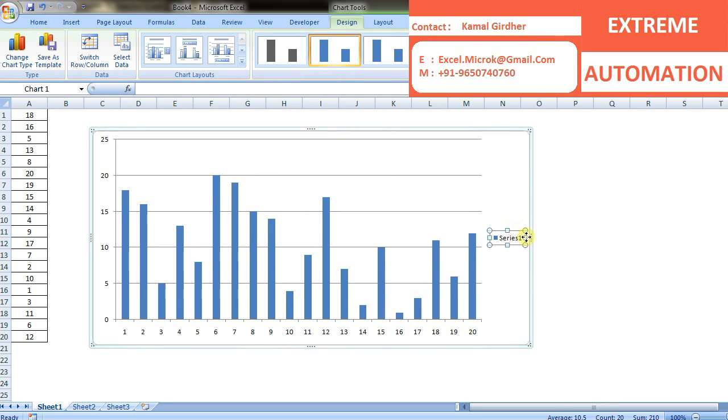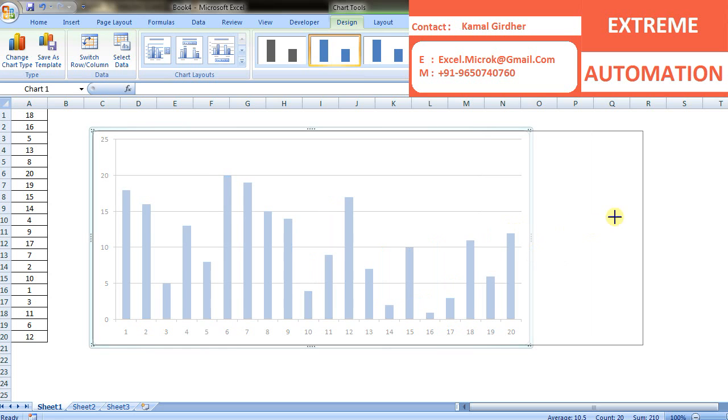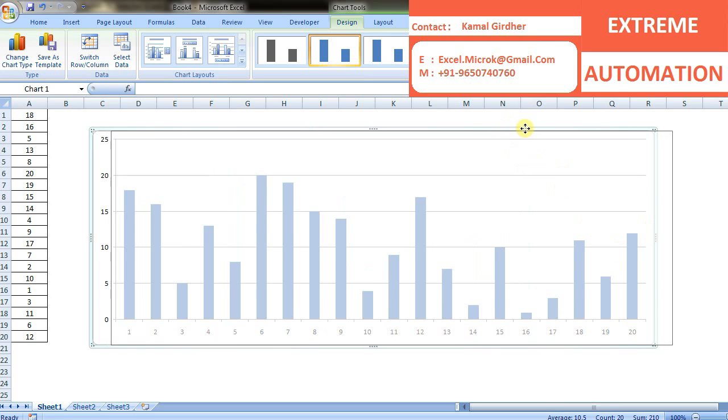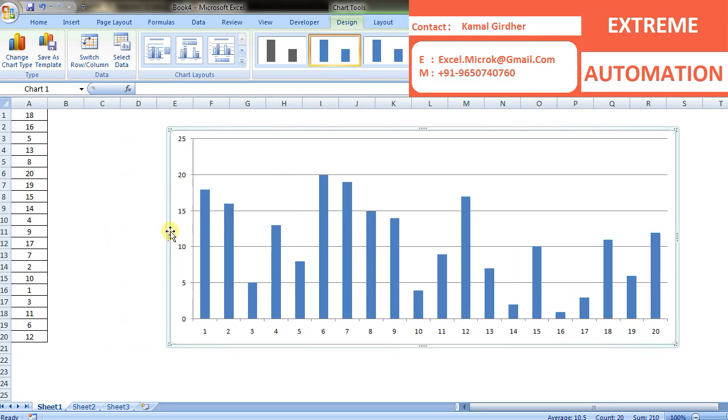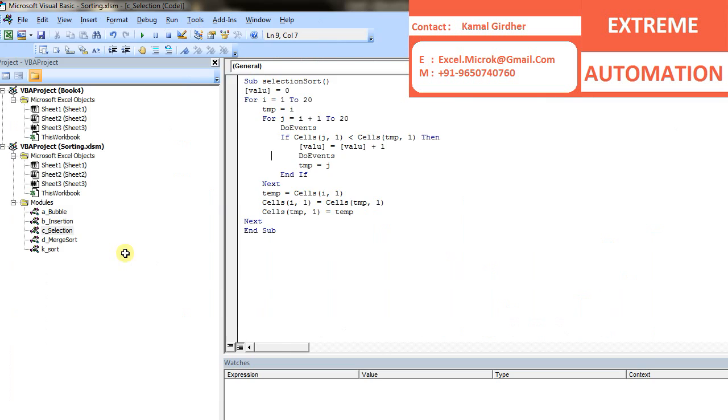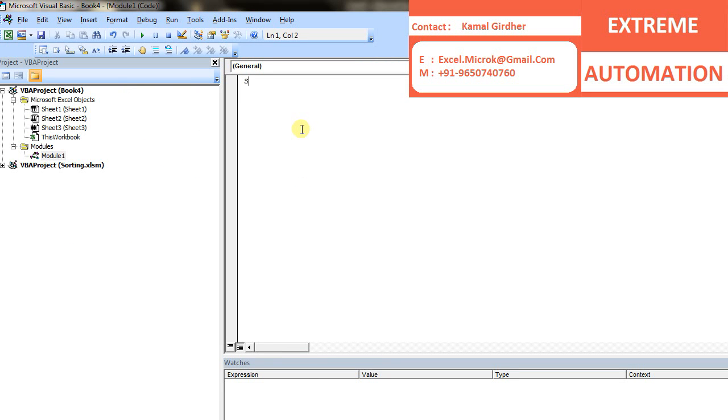We can do this by swapping the elements at that index with the smallest element that we find. We then reduce the effective size of the array by one element and keep this process running until we have all the elements sorted. Open a VB editor, insert a new module, and name it as selection sort.